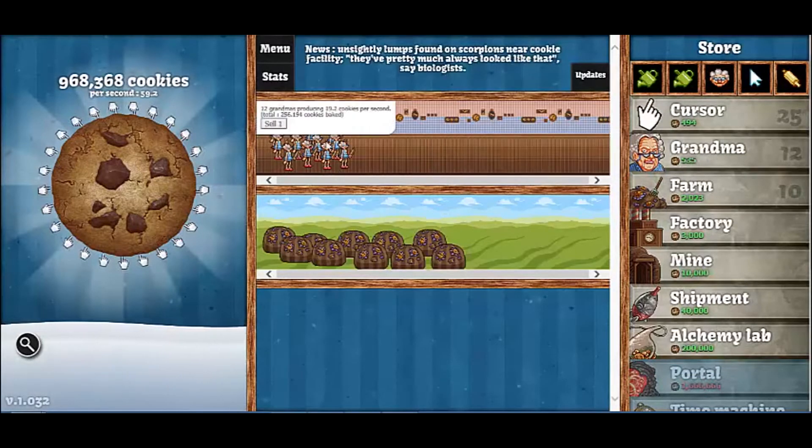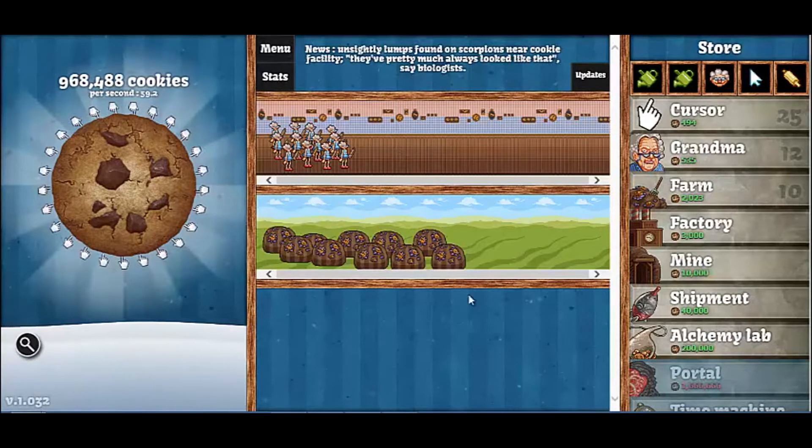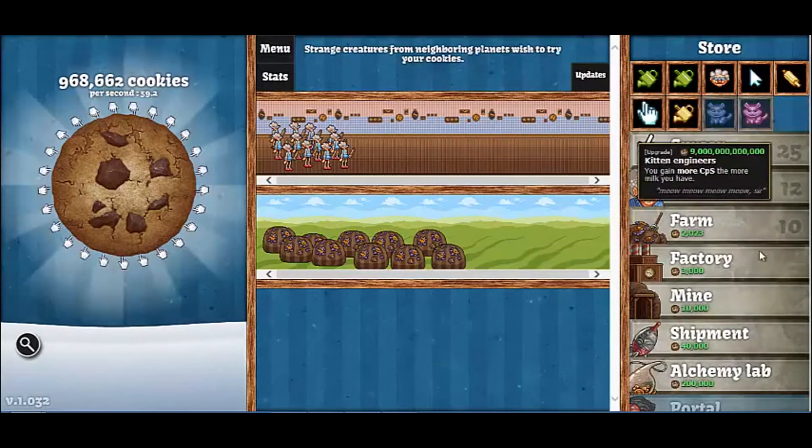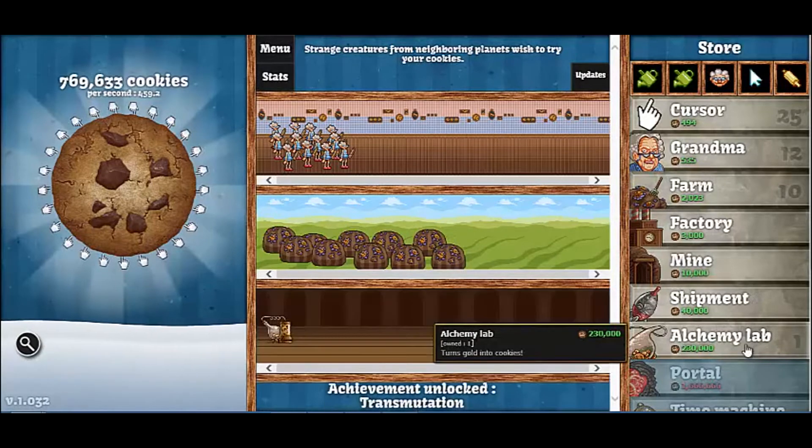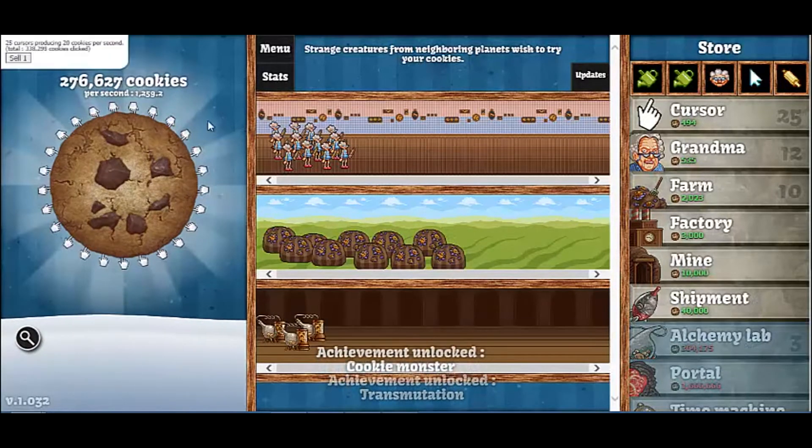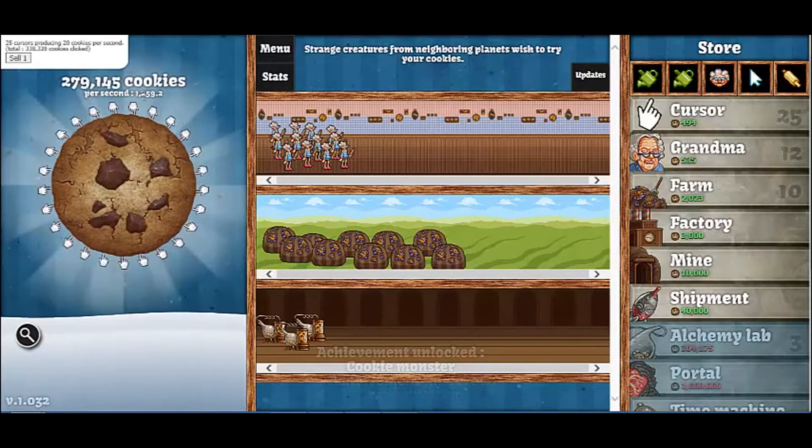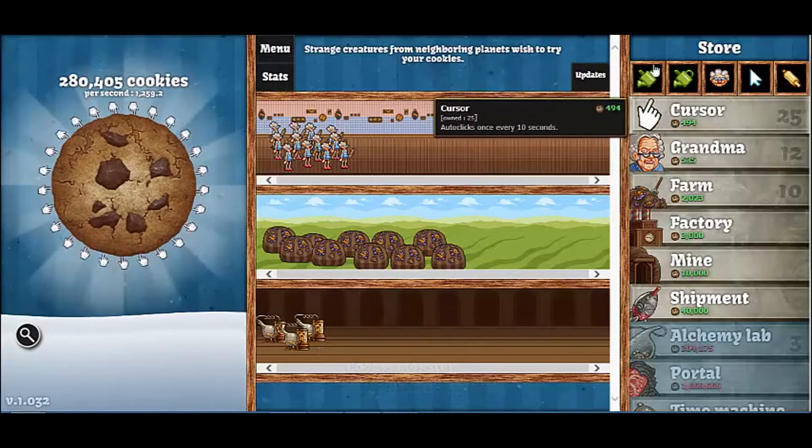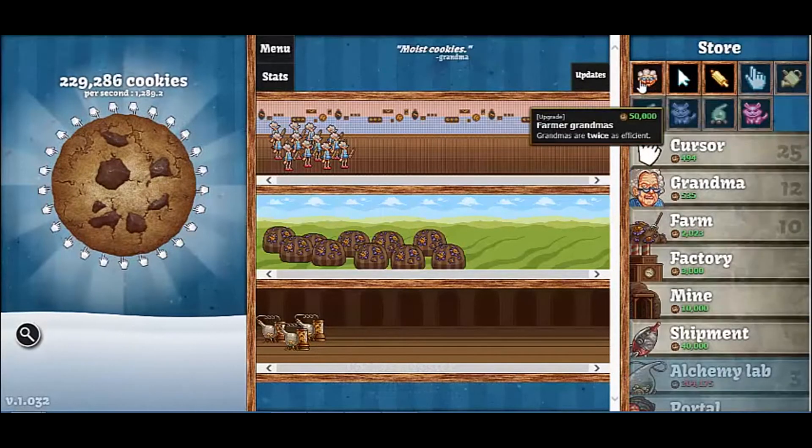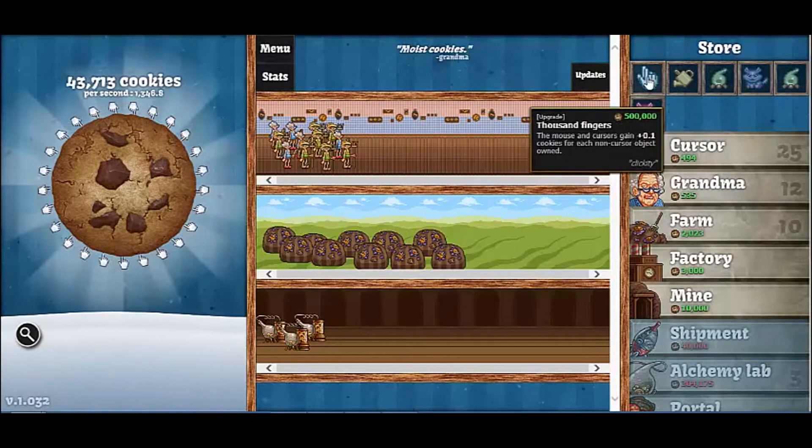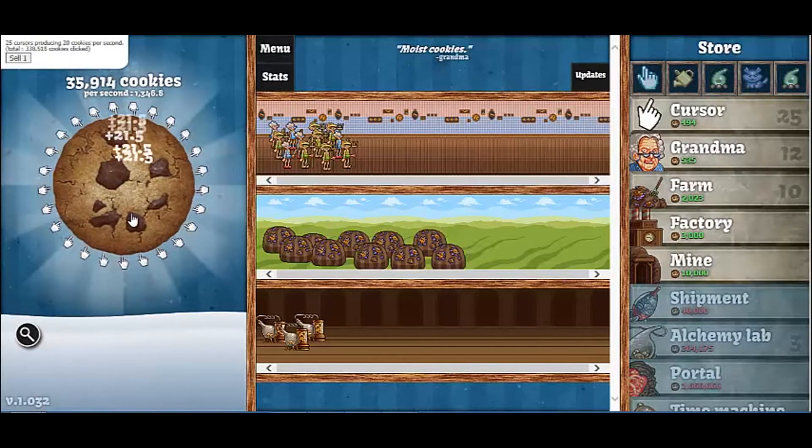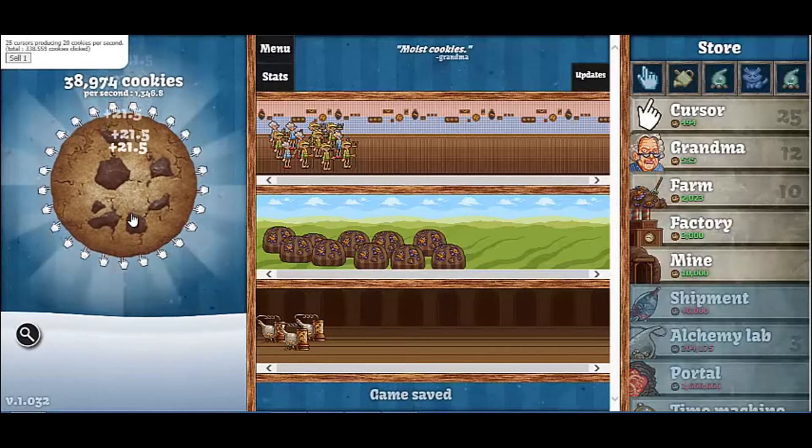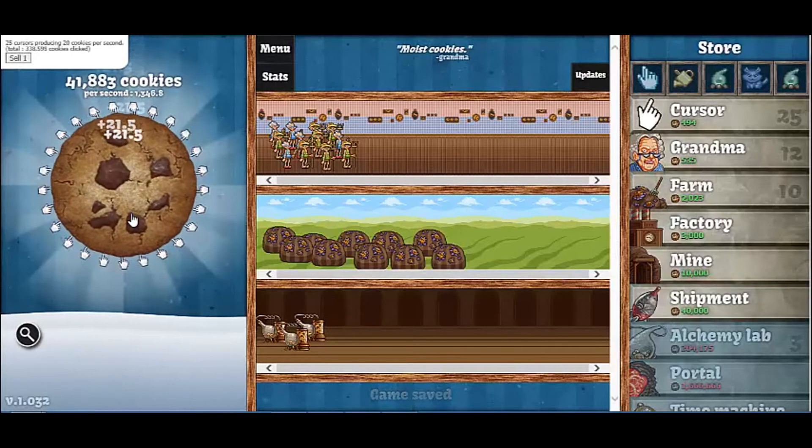We're going to skip all the way to alchemical lab just so we're starting to get a lot, because now we'll get a thousand per second, which is really good. Go ahead and get that stuff. There we go, and now we're getting 21 per click.